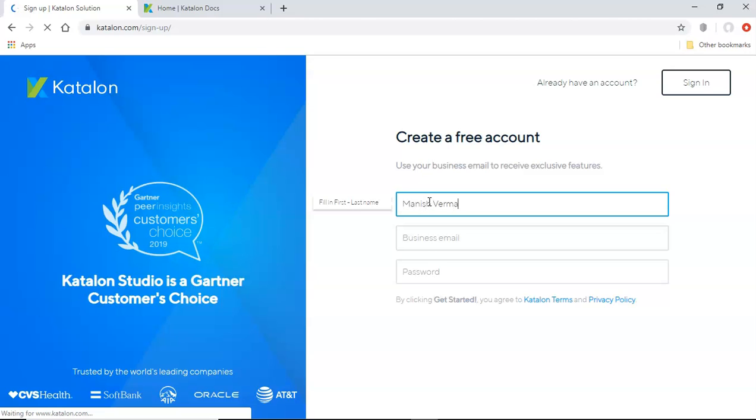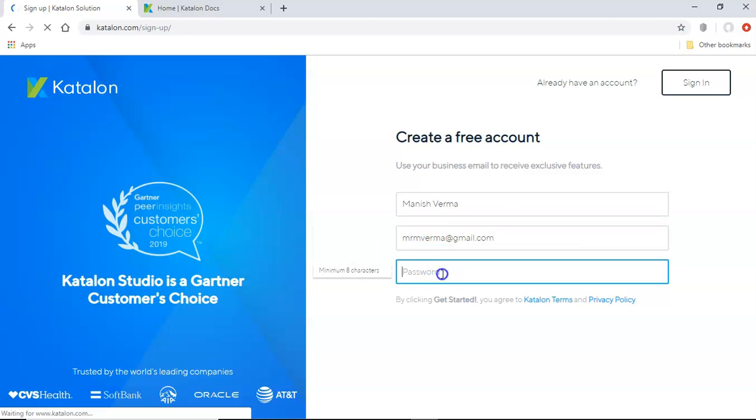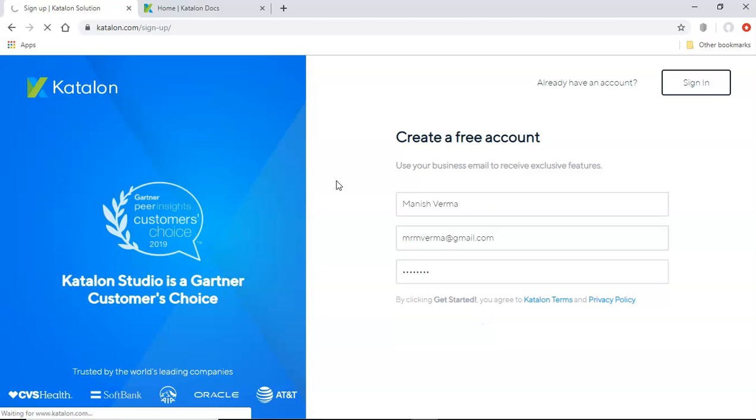And if you have the business email, provide the business email, otherwise, just use your personal email as well, which I'll use, and just provide the password. So and click on get started, and you will get a confirmation email